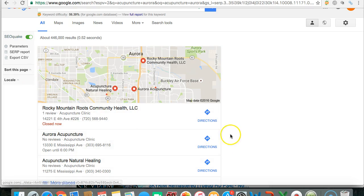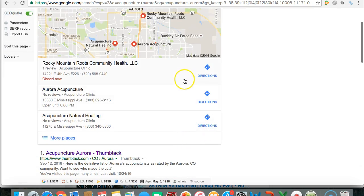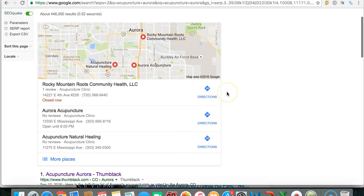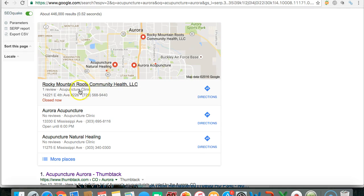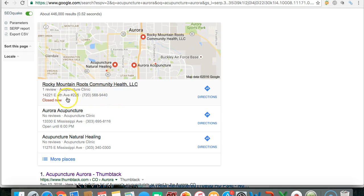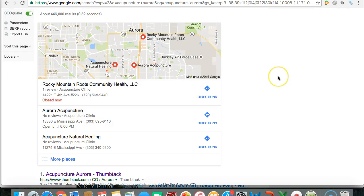I like to call it the money pack because these three are just stealing the money compared to everyone else. And yeah, the way you're going to rank in this map pack is really cut and dry. It's going to be these things called citations. Now, citations are going to be, once you register on this map pack, it's going to be your name, address, and phone number exactly how it's written, no different, exactly, and plastered on different credible websites.